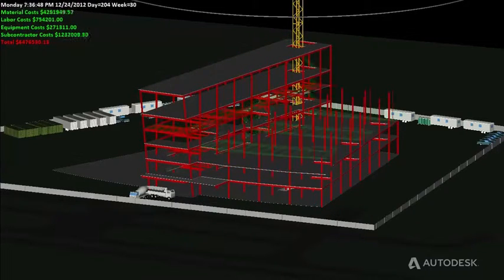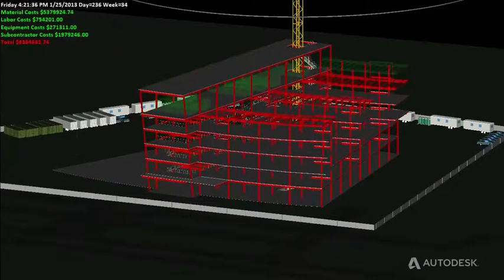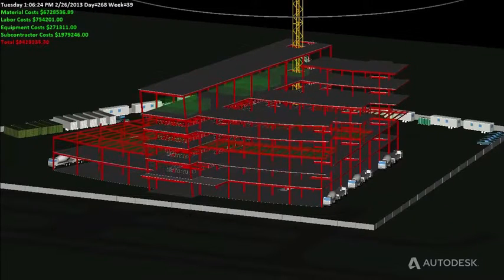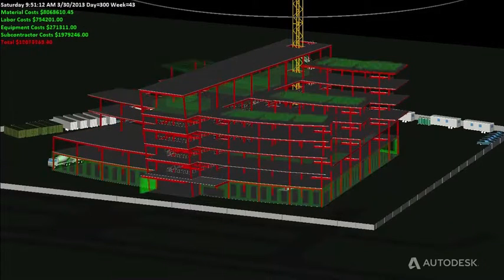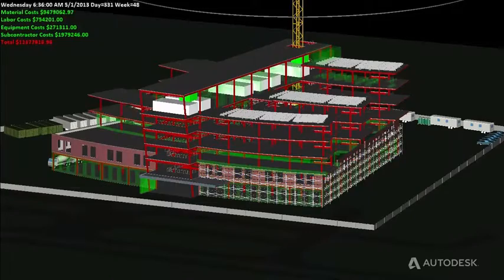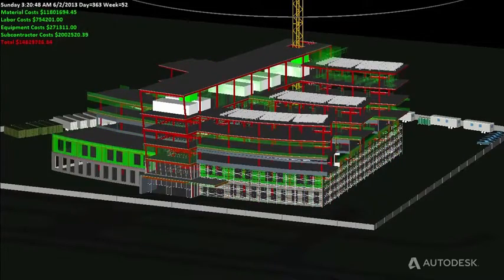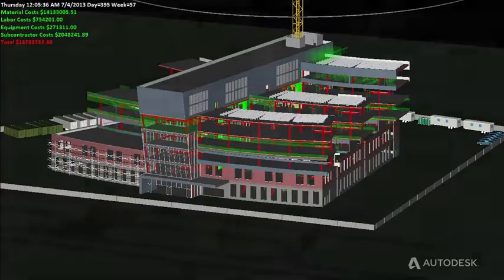That cost information can then be displayed within your 4D analysis, creating a fifth dimension of data that helps you better understand the impact certain tasks will have on budgets at any given time.